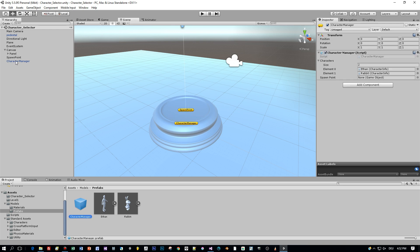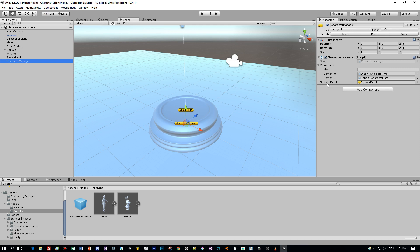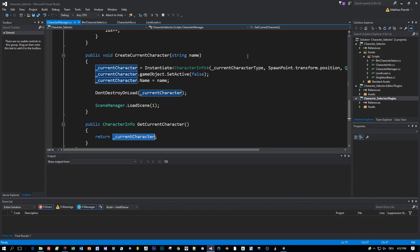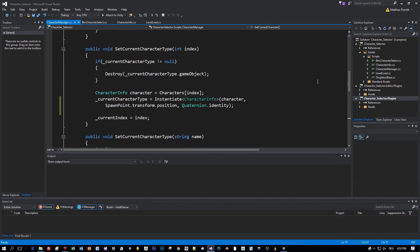The next important object is the character manager which is an empty object with a script called character manager assigned. Let's have a look at this character manager script in Visual Studio.